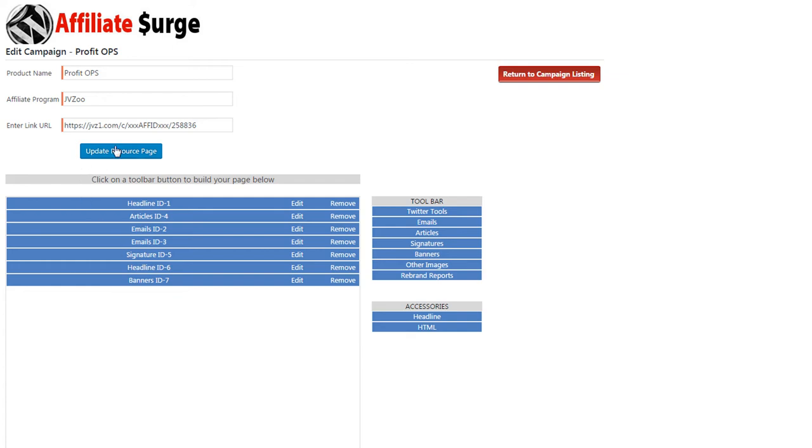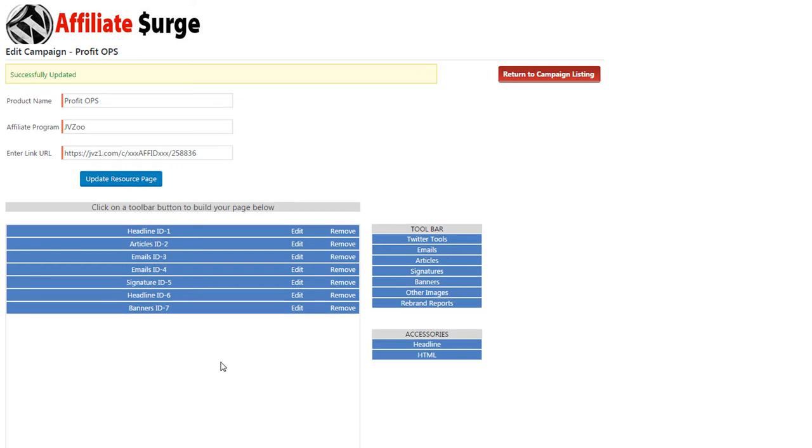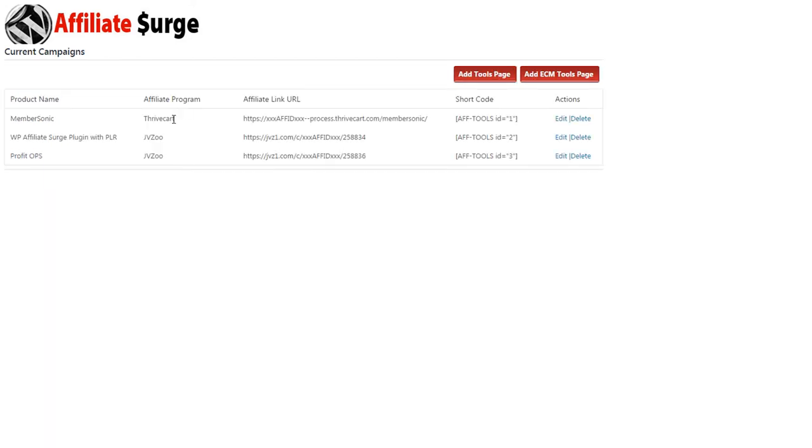Once you're done, click Update Resource Page. Return to the campaign listing and copy and paste the shortcode onto a page on your website.